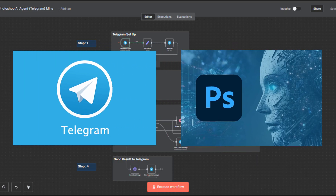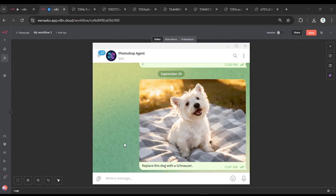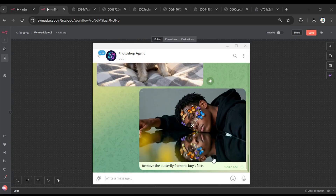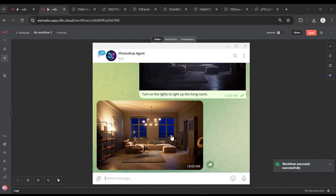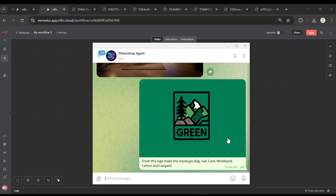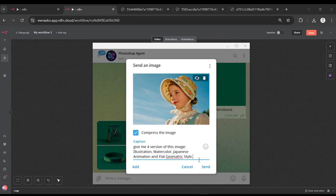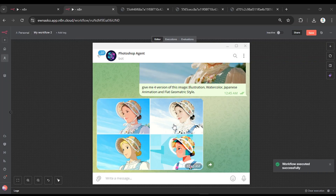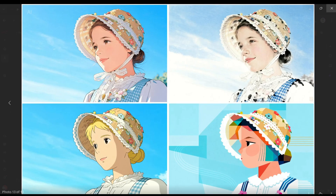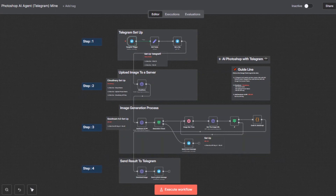I converted my Telegram into a Photoshop AI with this automation system. I can add elements to an image, subtract elements from an image, replace any object in an image, and also do graphic design stuff — for example, logo mock-ups on products, making posters by just giving a reference image — all things related with image generation or image editing, I can do from my Telegram.